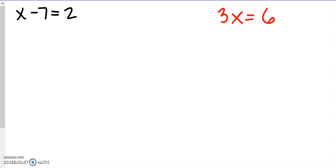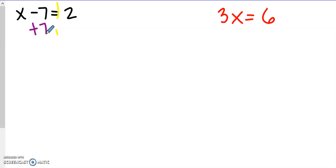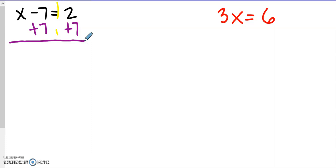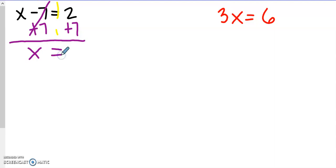Next, let's try x minus 7 equals 2. We want to get x by itself on the left-hand side. You can draw a line through the equation to see the left side and the right side clearly. We want to get rid of this minus 7, so the opposite of a minus sign is a plus sign — we're going to add 7 on both sides. Negative 7 plus 7 is 0, so they're a zero pair and cancel out. Bring down x, bring down the equal sign, and 2 plus 7 is 9. And you're done.